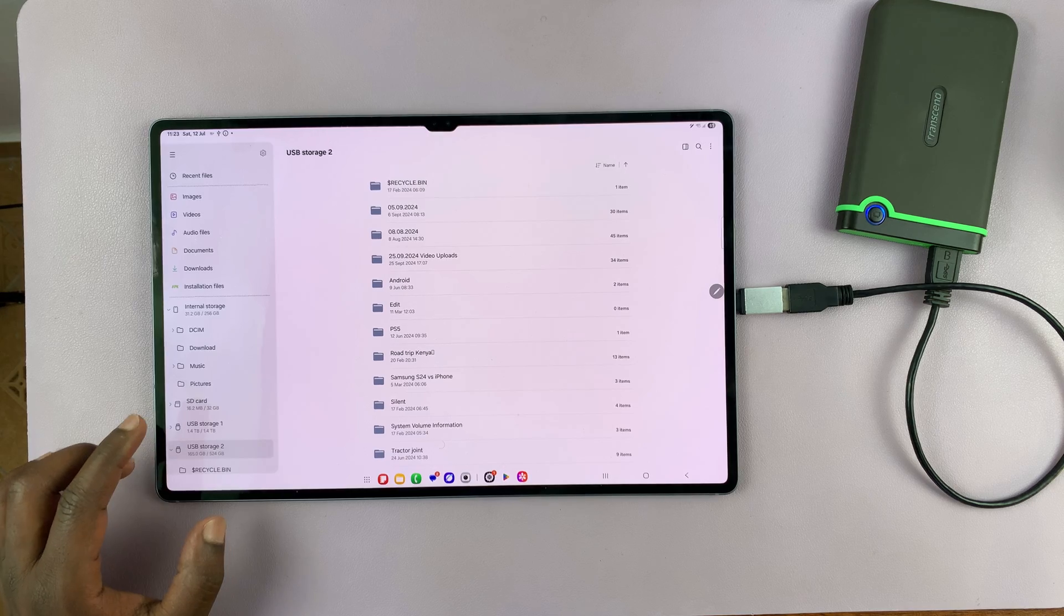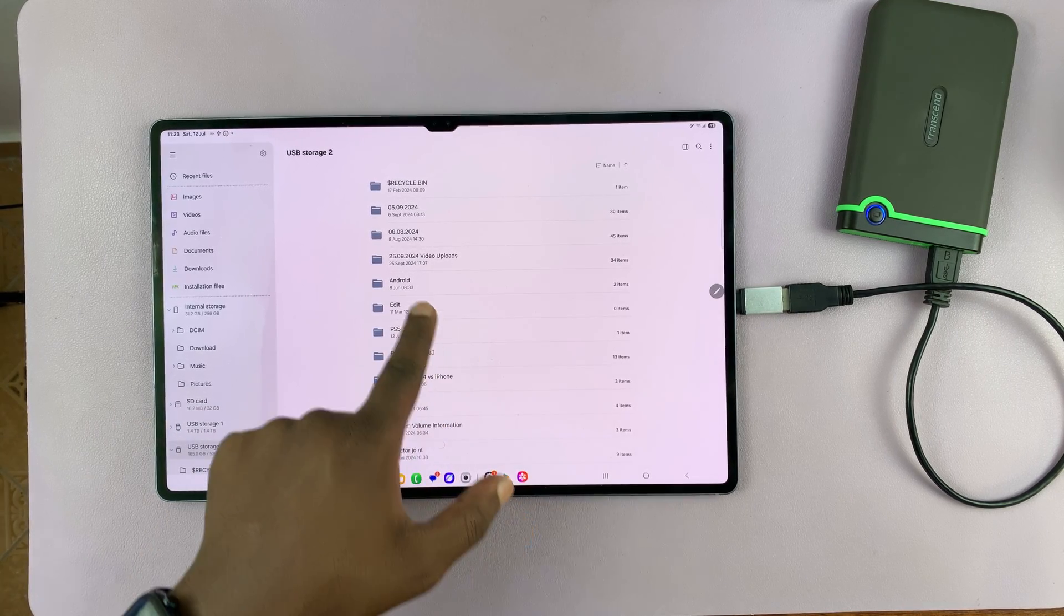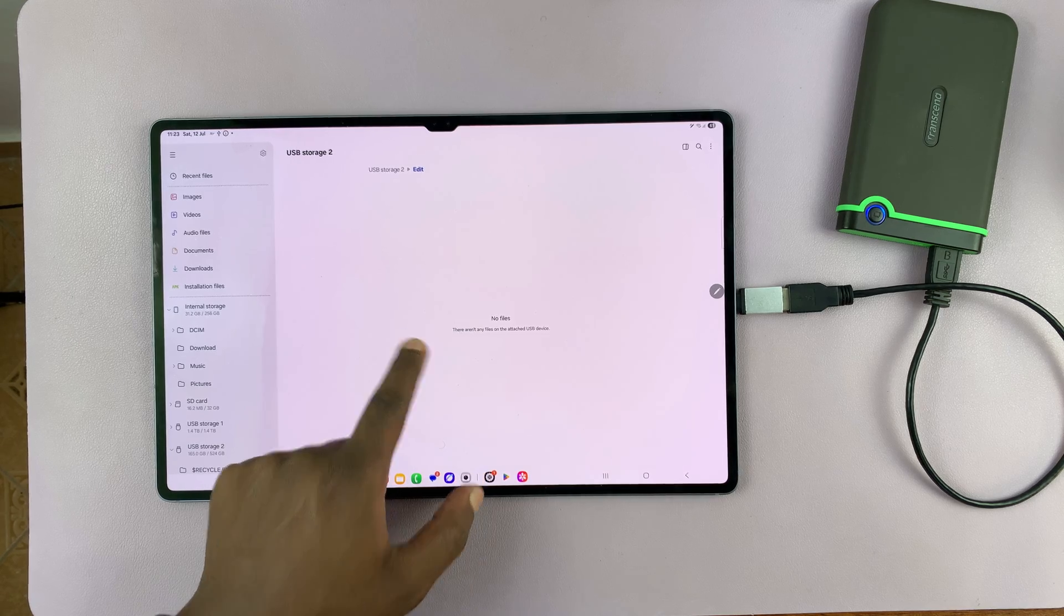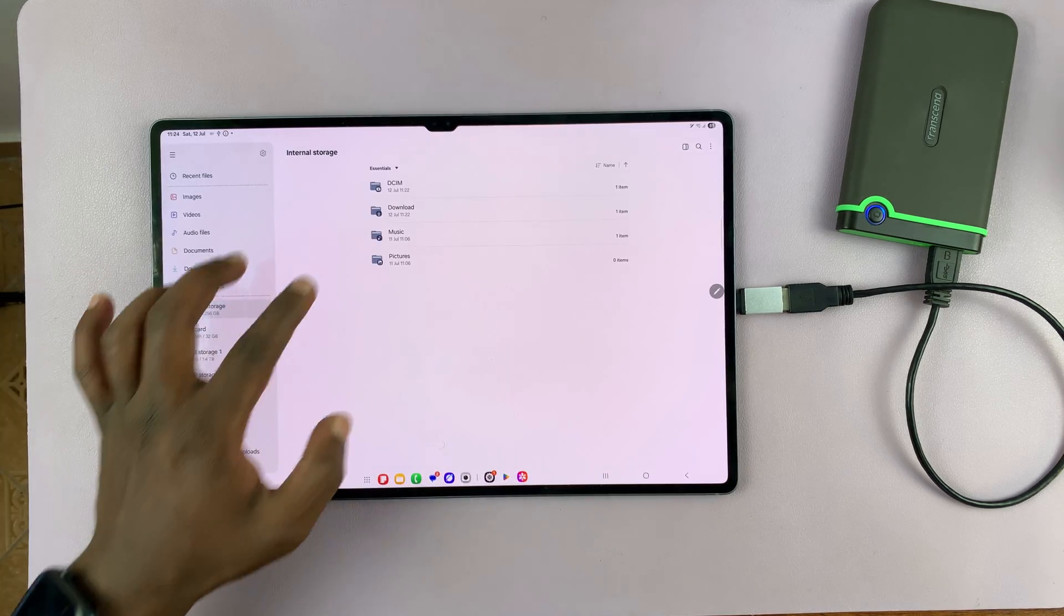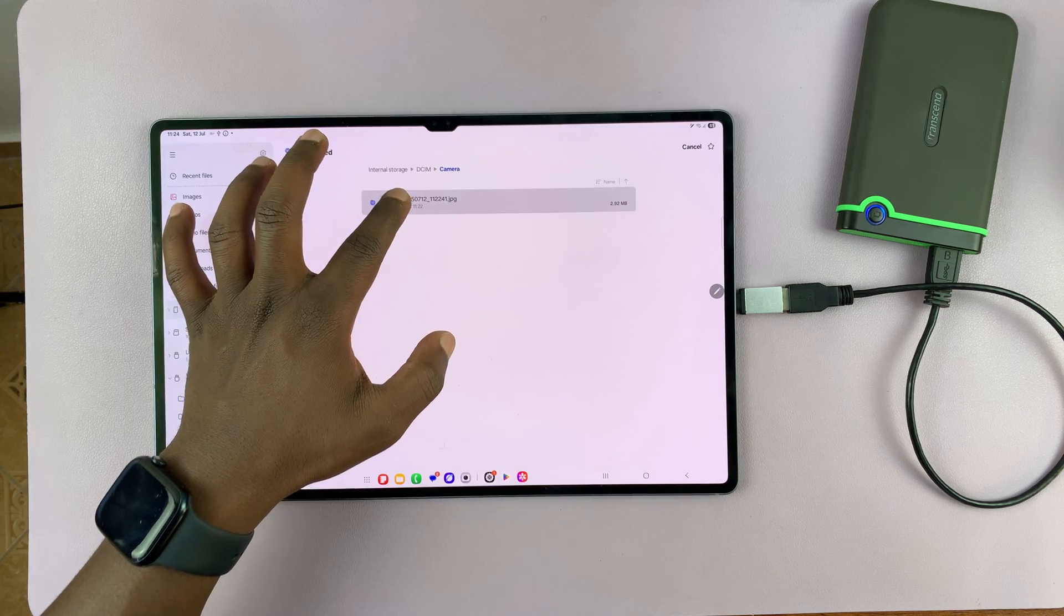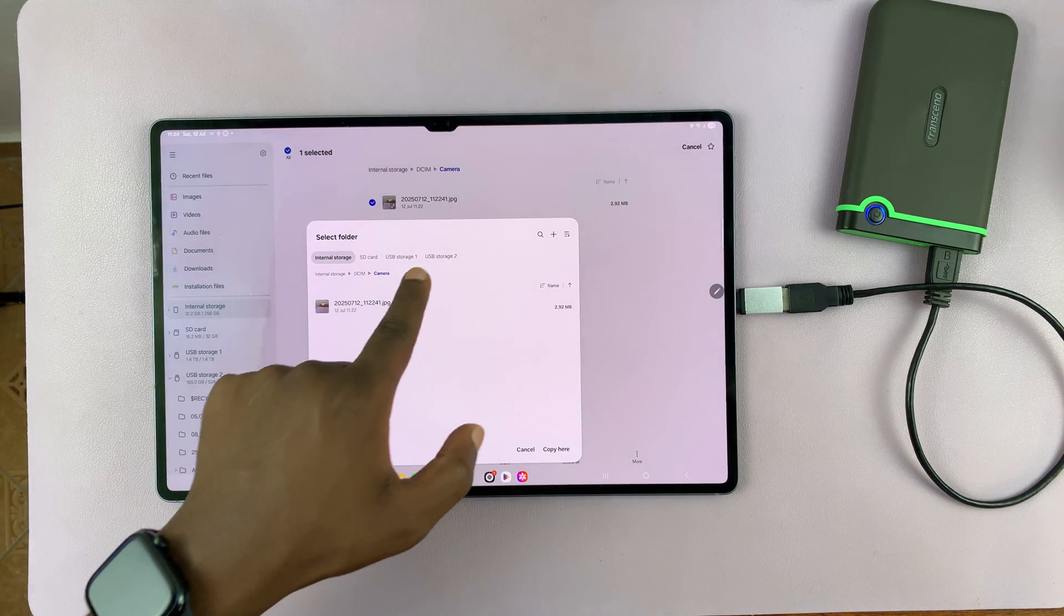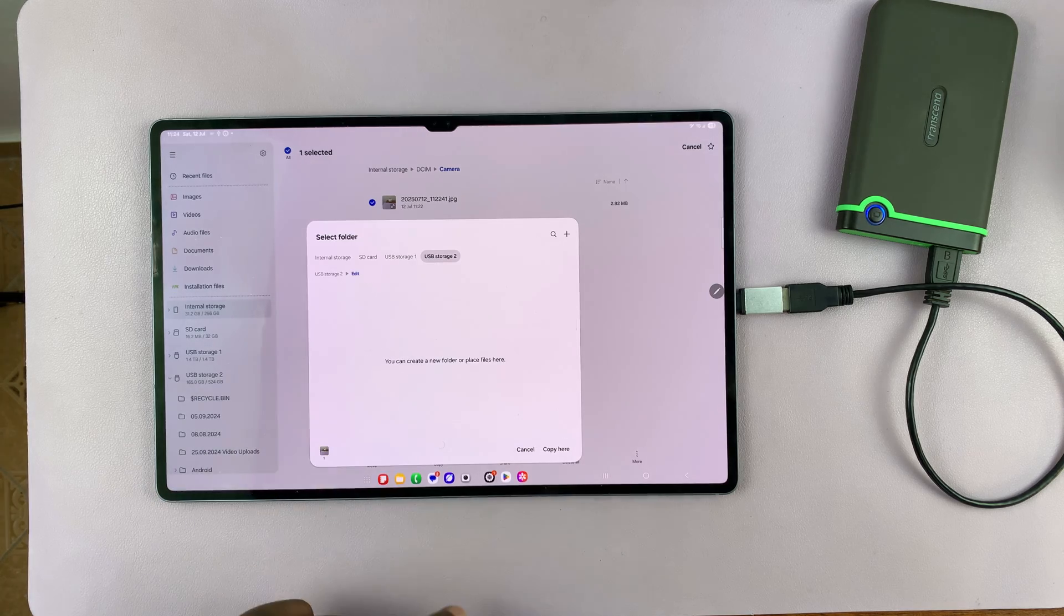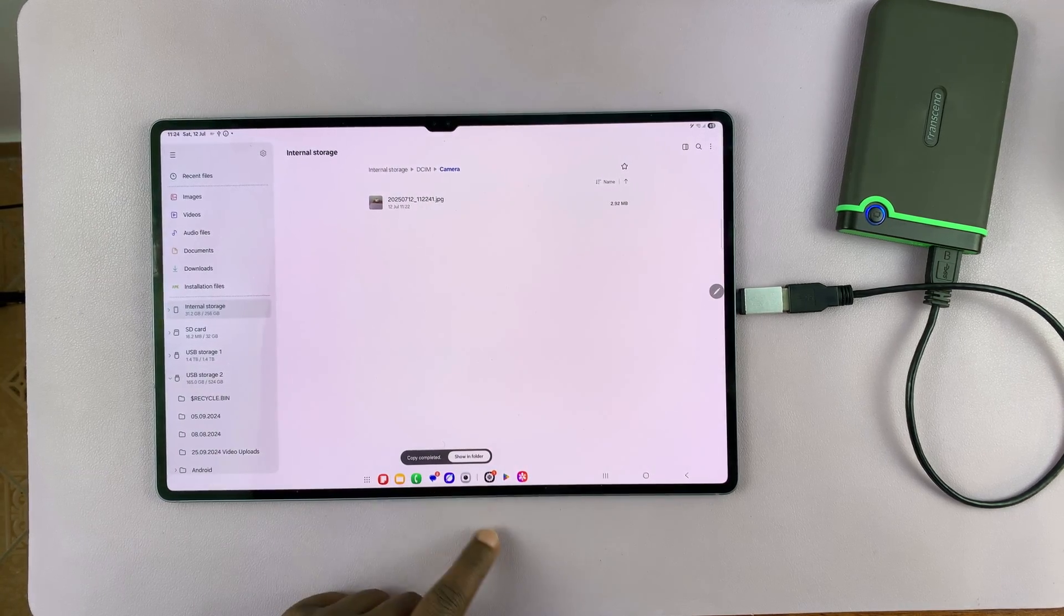Okay. And so for that one, if I go and find any folder, let's go and find this folder, for instance. So let's try and copy the same file. Long press copy. And then this time, let's select USB storage two, find a random folder, select copy here. You can see this time it copies.